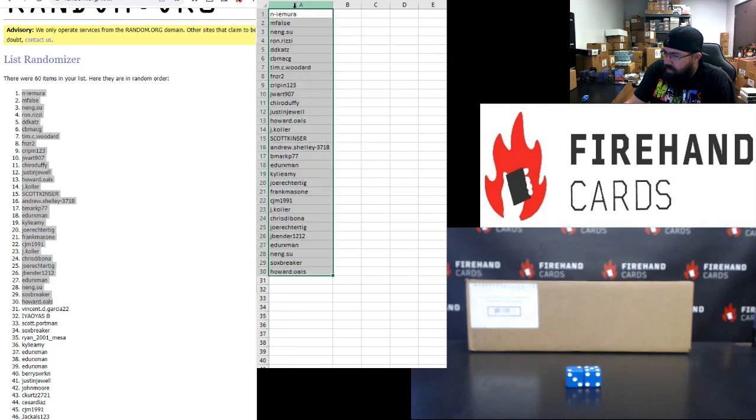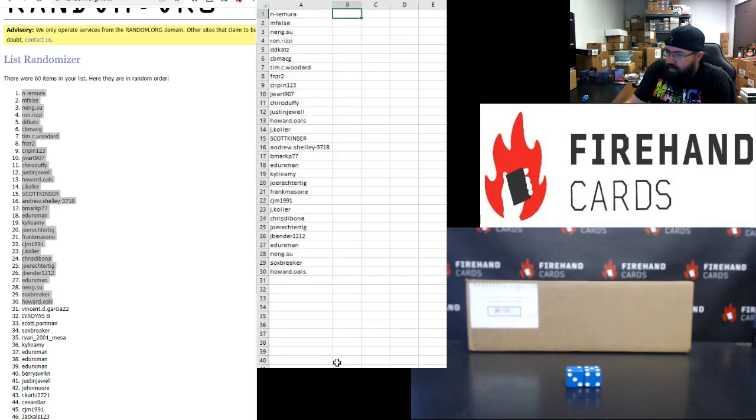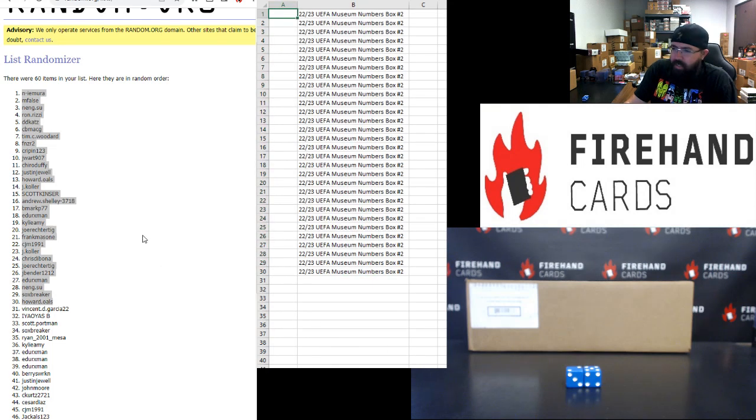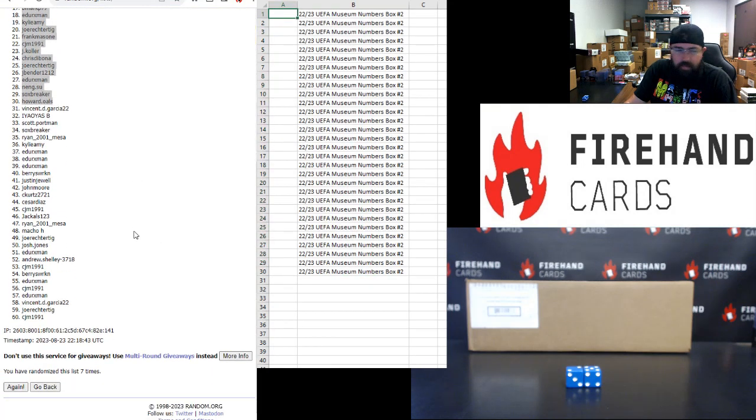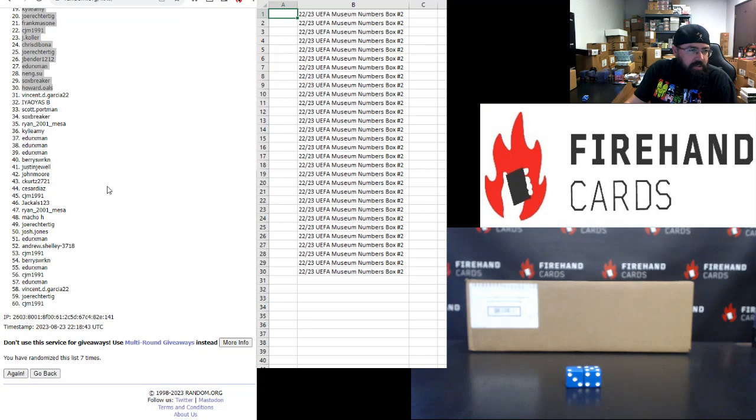Alright. For those of you guys that have finished in the bottom half of the draw, you guys are going to be in UEFA Museum Numbers Box 2. These are the last 30 spots.